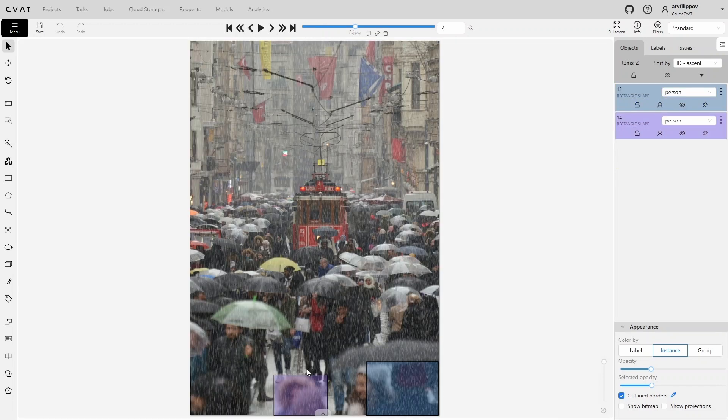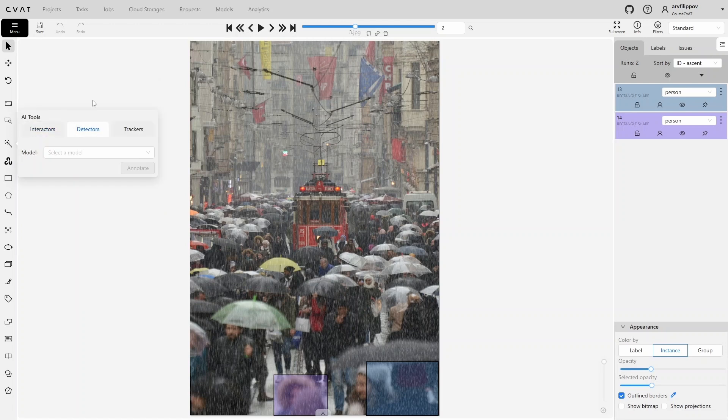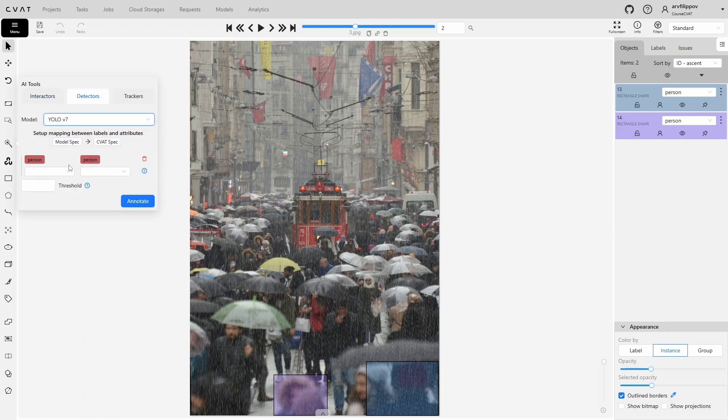Now the third frame. This frame is noisy due to the rain, and some people aren't in focus. This is the third problem with such models. They struggle with images that have noise or low quality. We can try to lower the threshold for the model, and it will be able to find a few more people, but it still won't detect the rest.